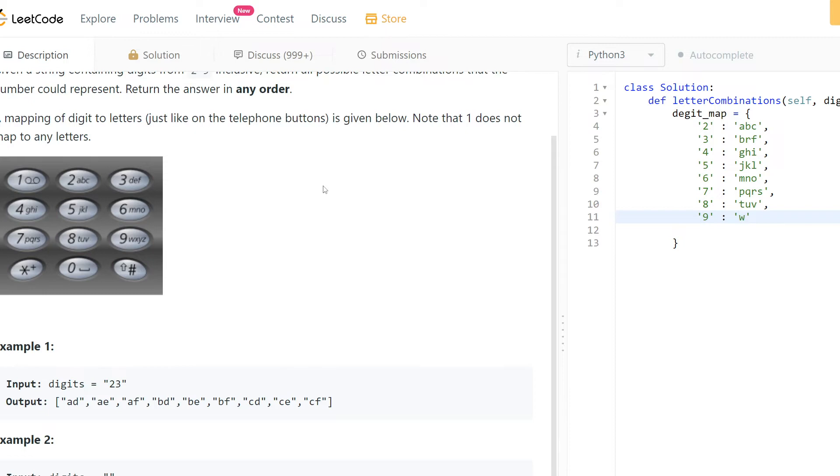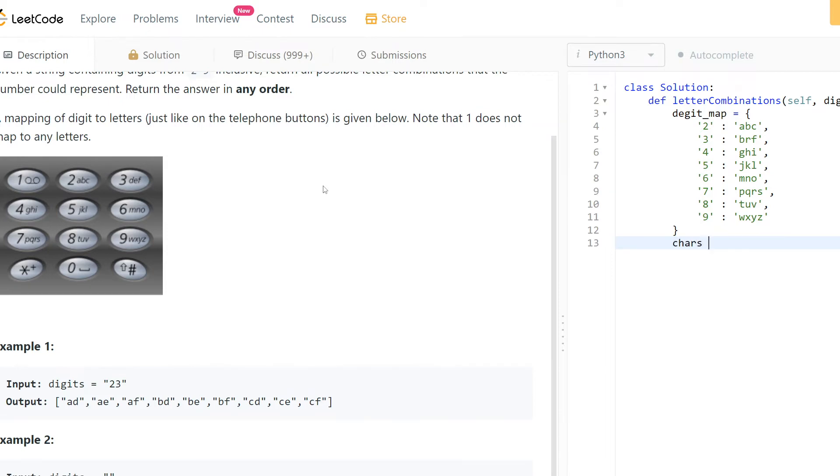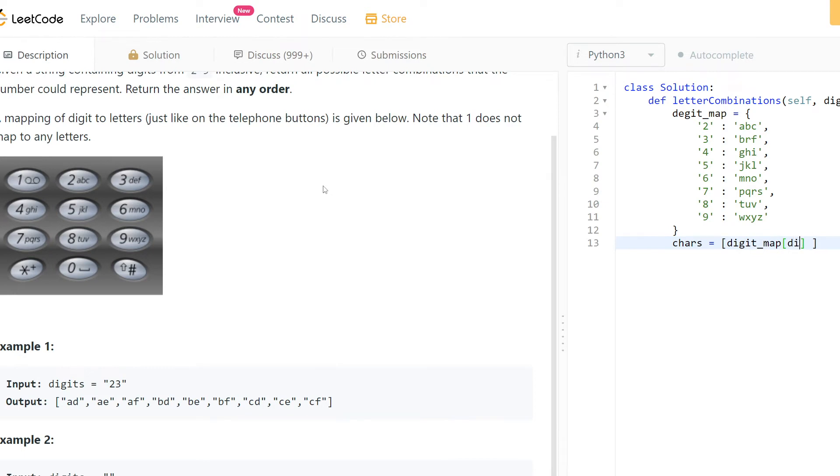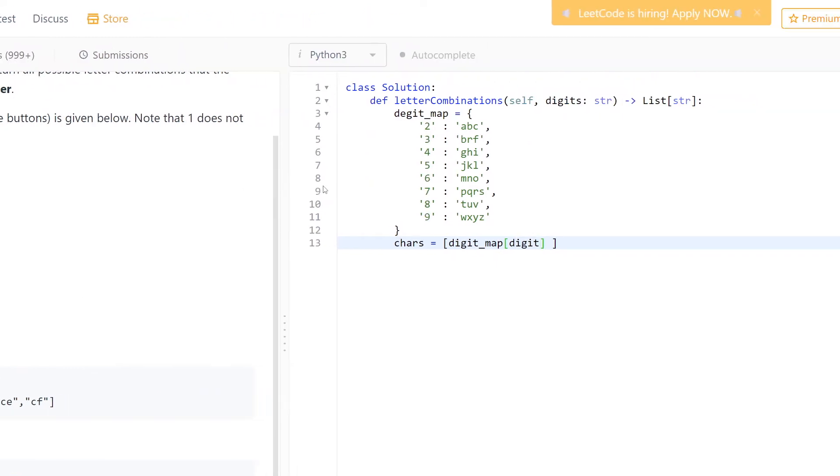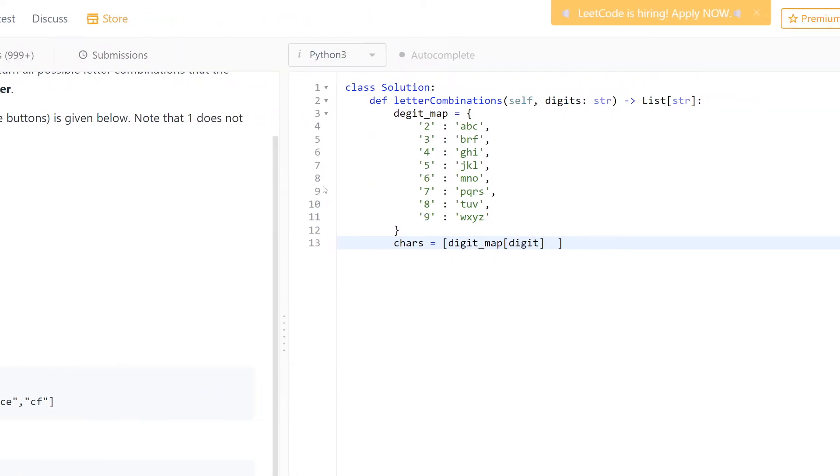Finally, for nine we have W, X, Y, Z. We have our digit map. Okay, now when we have this digit maps, let's map digits to characters. So characters should be equal to our digit_maps but it will take digits for digit in our inputs.